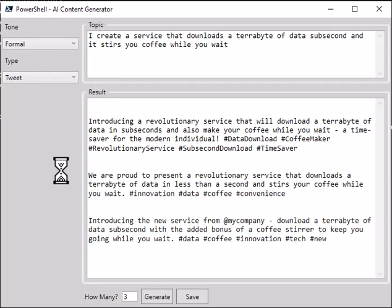First one: introducing a revolutionary service that will download a terabyte of data in sub seconds. Here's the second one: we are proud to present a revolutionary service that downloads a terabyte of data. And the last one: introducing a new service from @mycompany, download a terabyte of data sub second with the added bonus of a coffee stirrer to keep you going while you wait. So there you go.